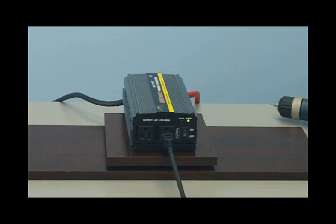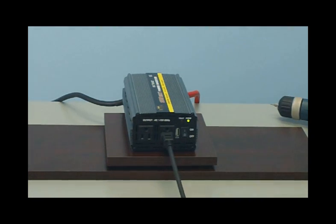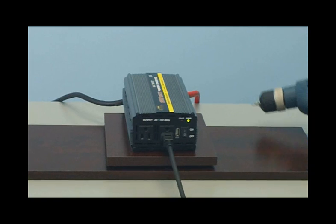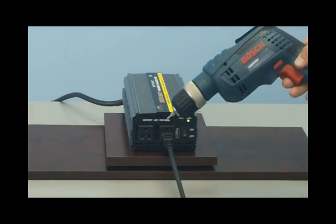With 1000 watts of power, you'll be able to use small power tools like this 4-Amp drill.